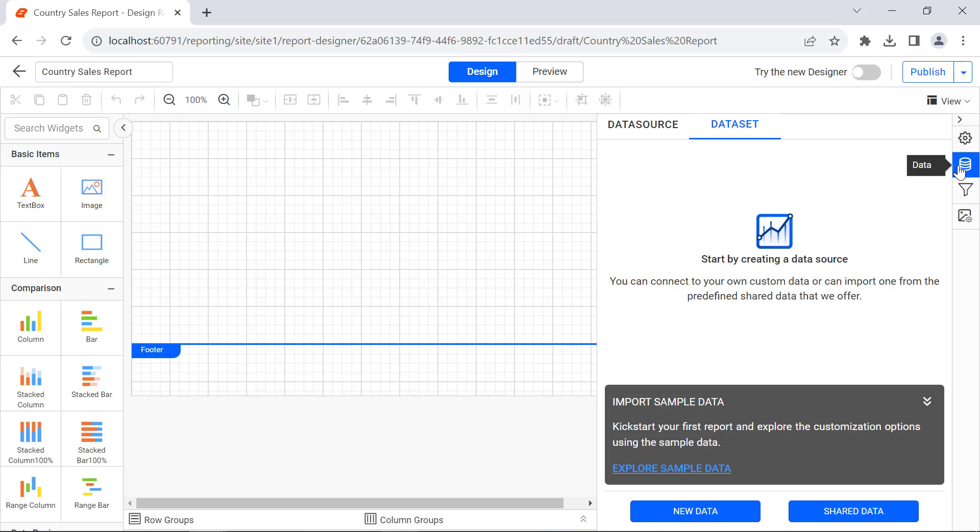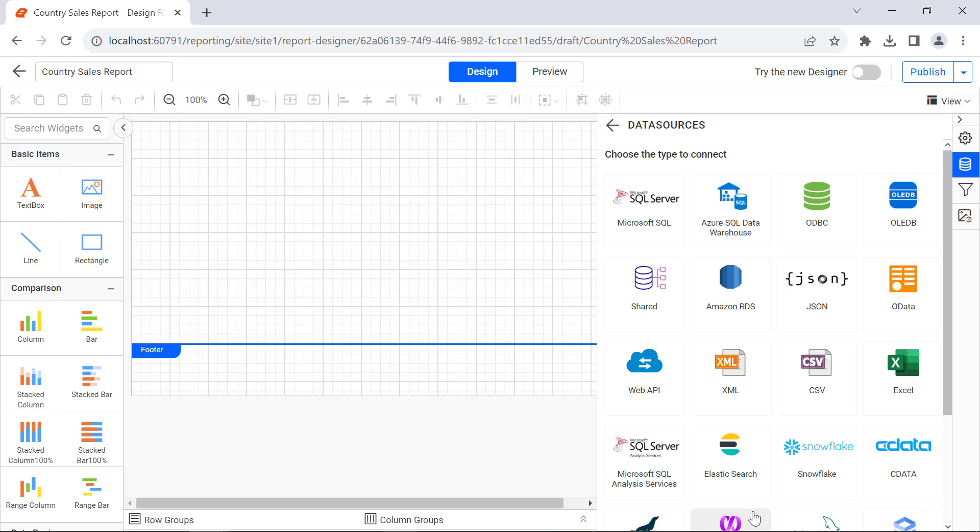For that, first I create the required data set to add data to the report. I will use an existing database by creating a new data source. Since I have the AdventureWorks database in the SQL server, I select Microsoft SQL Data Connector.